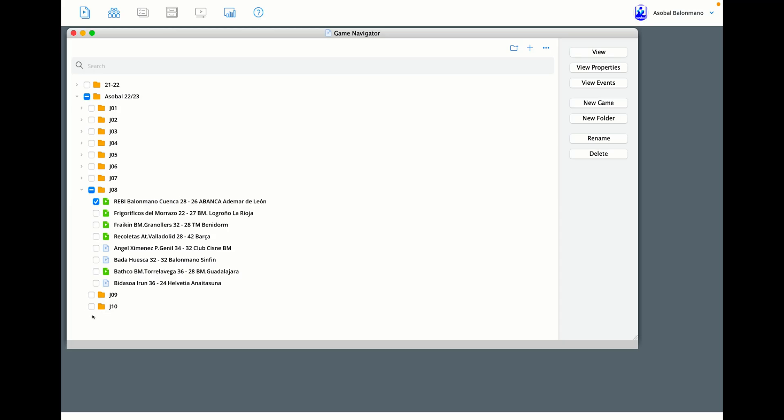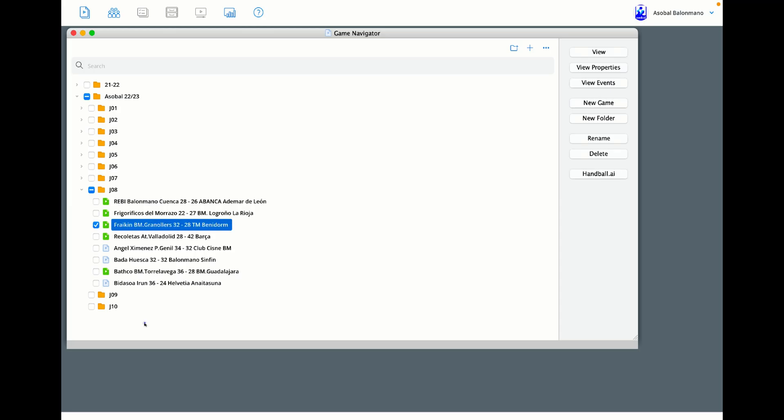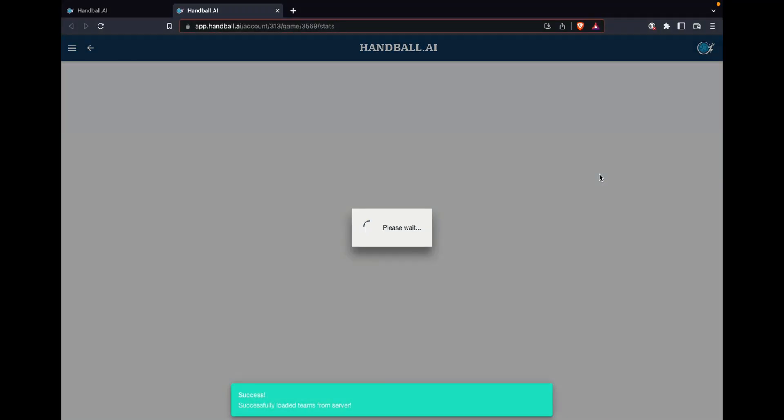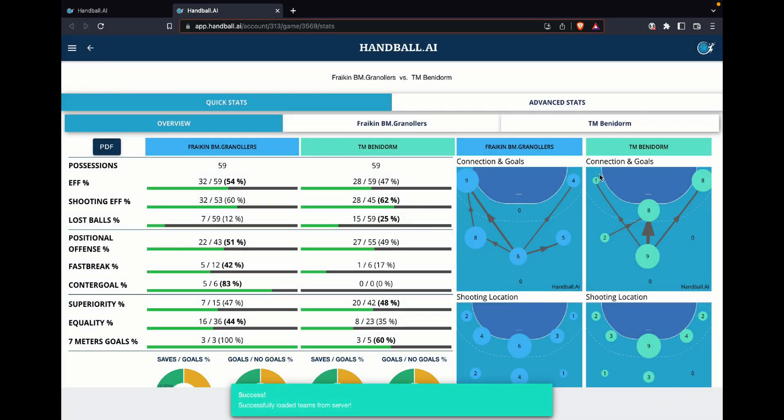Let's say, for example, I would like to see the statistics of this game. So I will just have to click here and here will appear a Handball.ie button. When I just click here, I'm jumping directly into the application of Handball.ie.